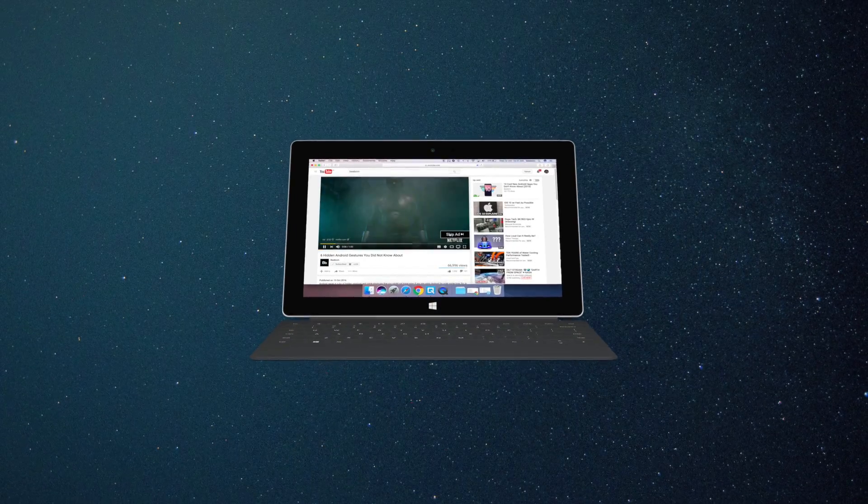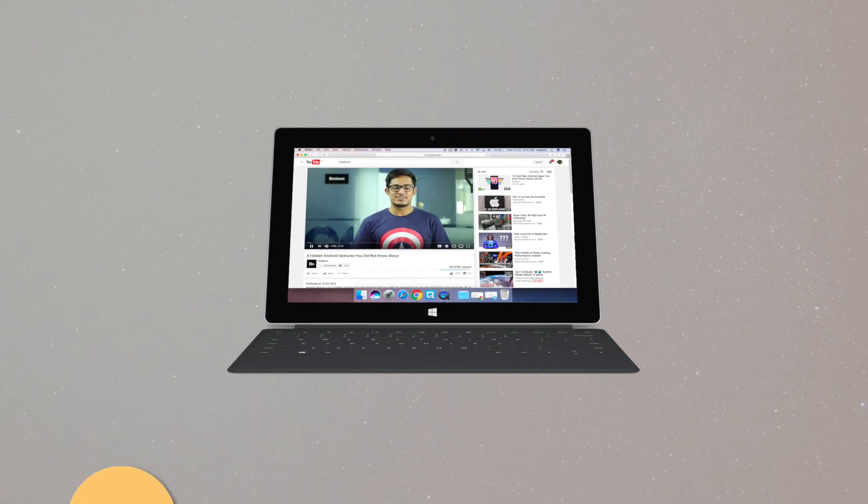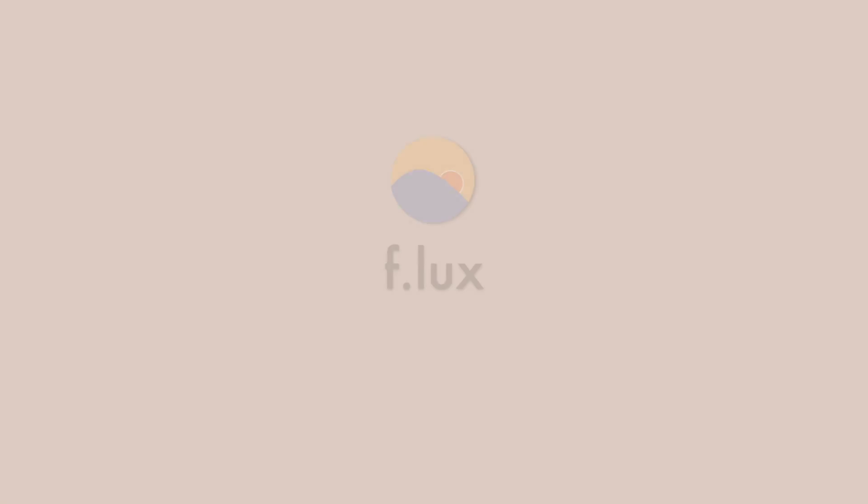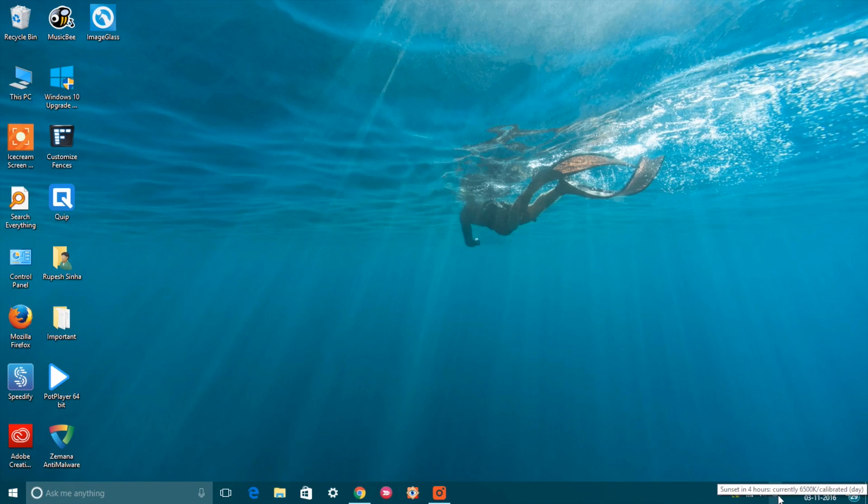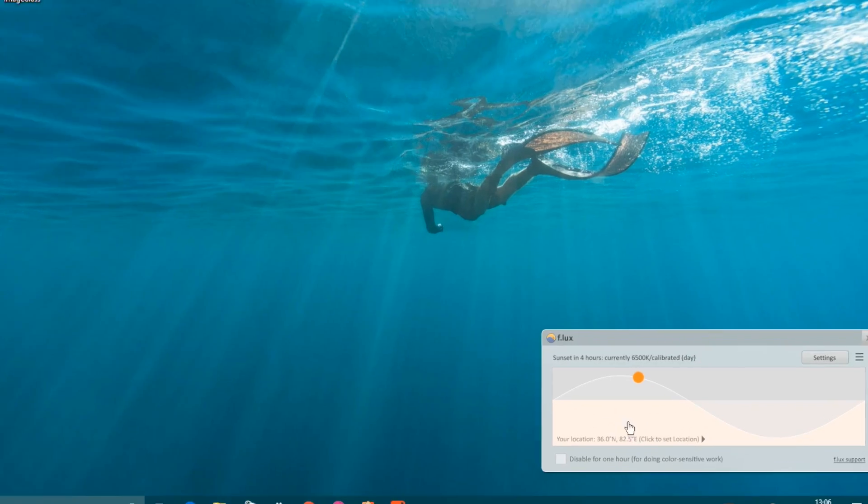If you tend to use your Windows PC or laptop a lot at night, you must have felt a strain in your eyes. Well, if that's true, you must use the F.lux app. F.lux is a great software that adjusts the color of your display to make sure there's no strain on your eyes at night.